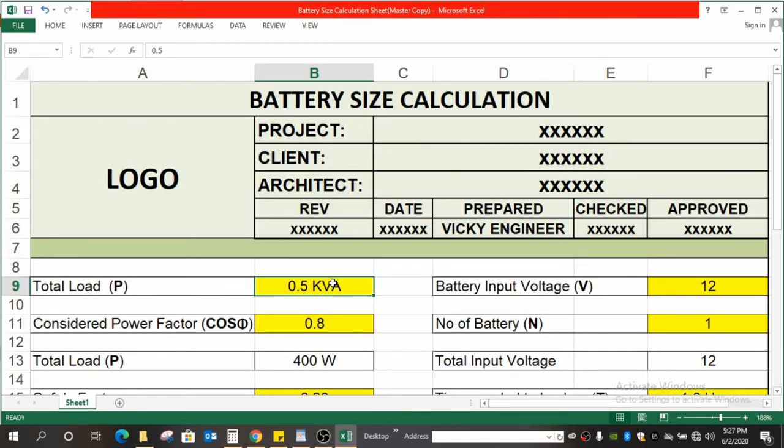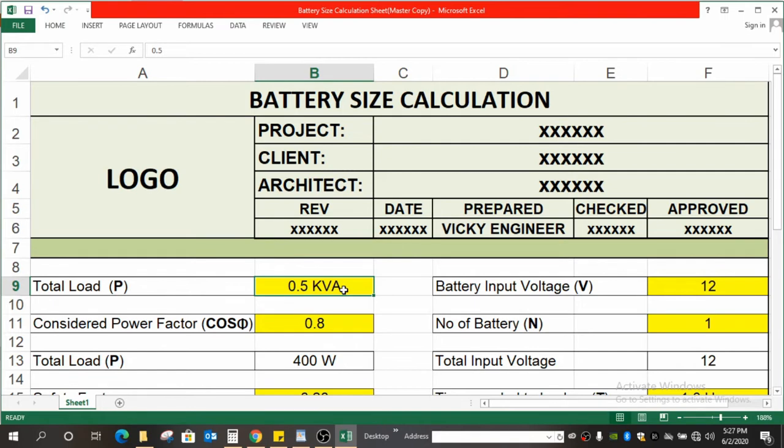This is 0.5 kVA. This I got from the UPS calculation. If you don't know how to calculate the UPS size or you haven't been to our previous video on how to calculate the UPS size, I will give the link in the description as well as in the card button above so that you can go through.